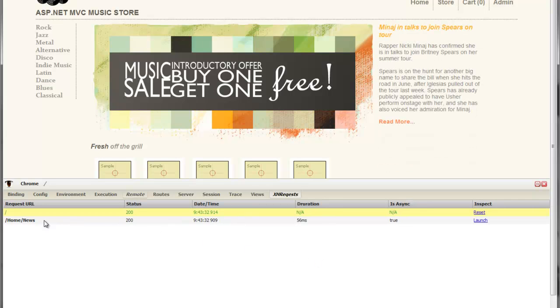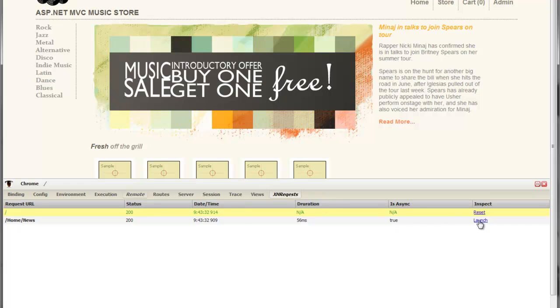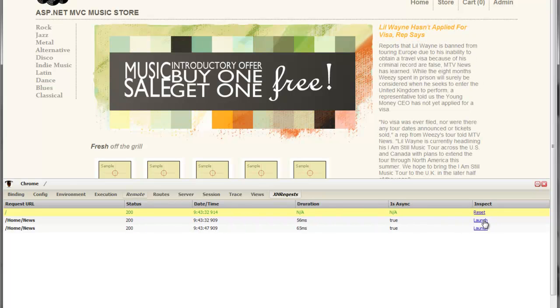And there we go. 10 seconds just passed, and now we can see that home slash home slash news was requested via Ajax. If I want to inspect this actual request and not the request I used to get to the home page, all I need to do is click launch. You can see another one just came through every 10 seconds it's running. But all I need to do is click launch here. You can see that it's selected in yellow.